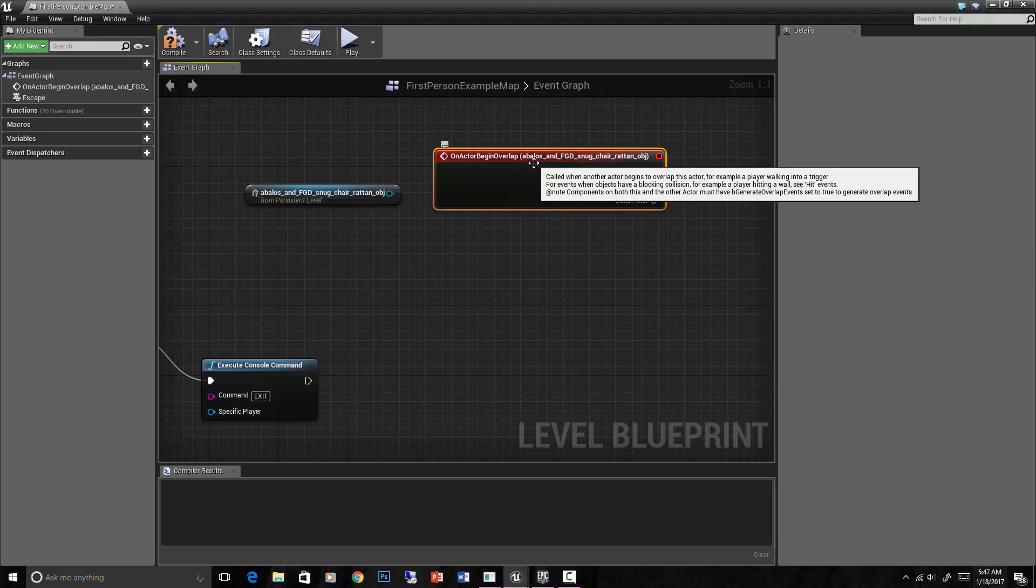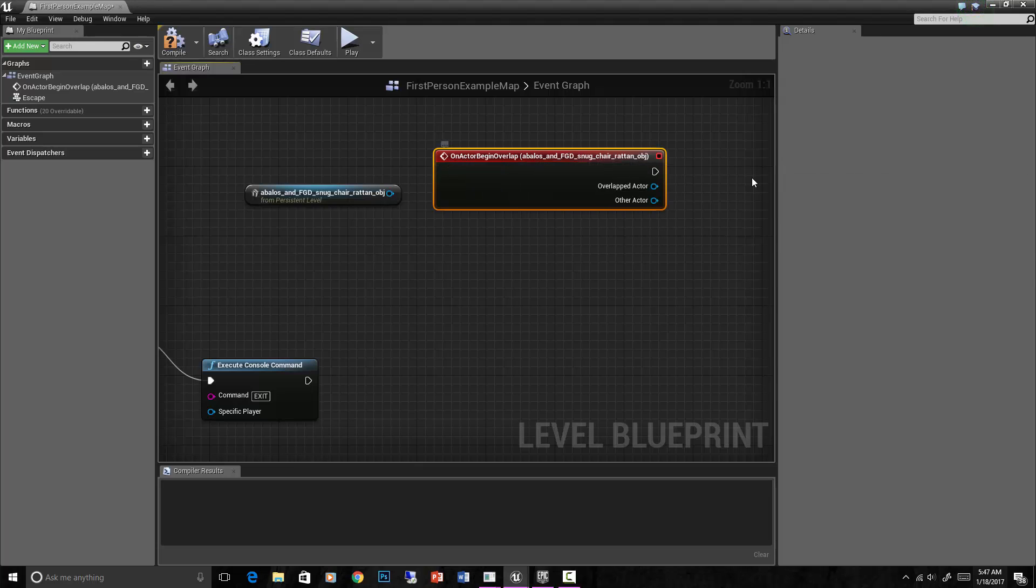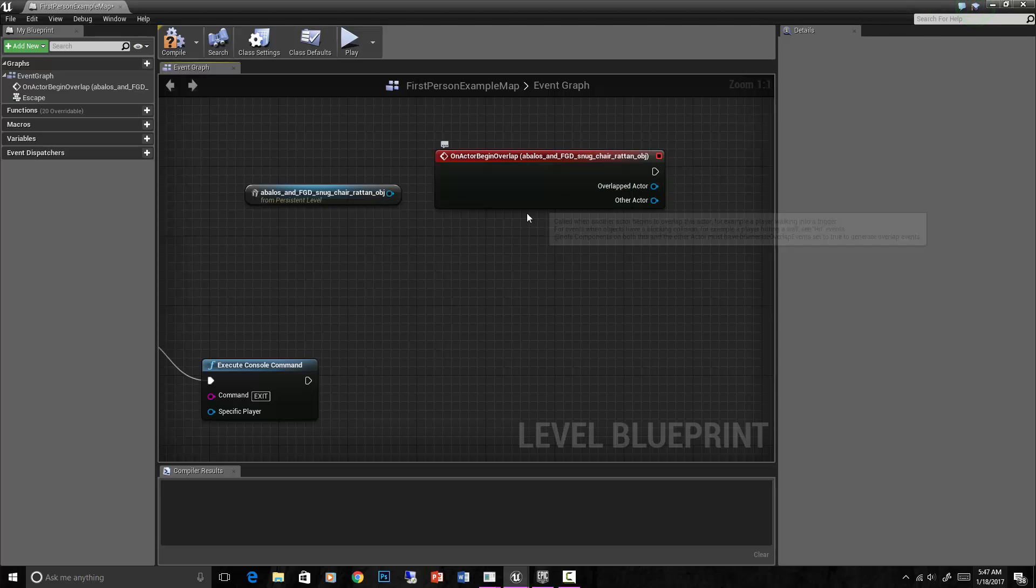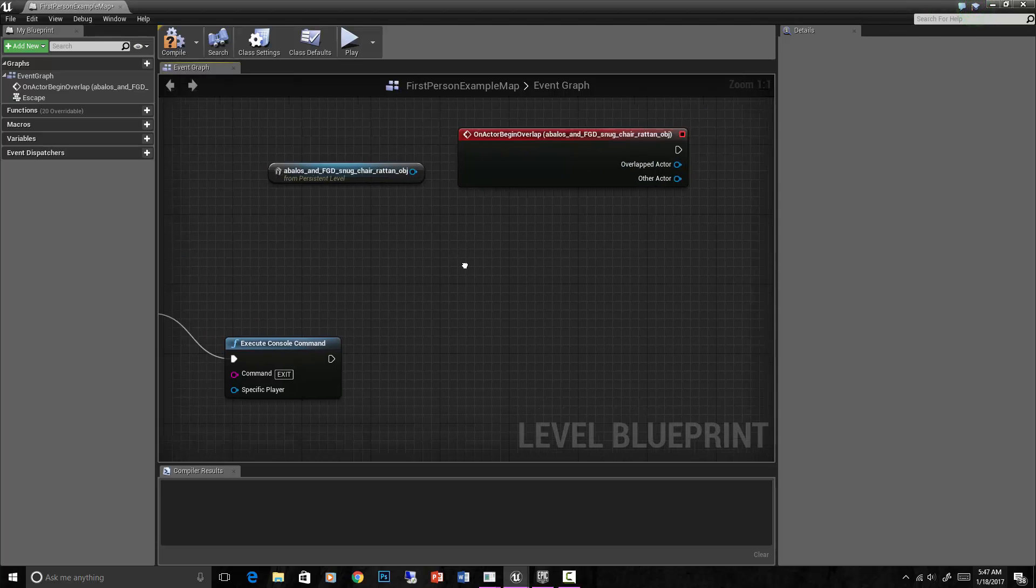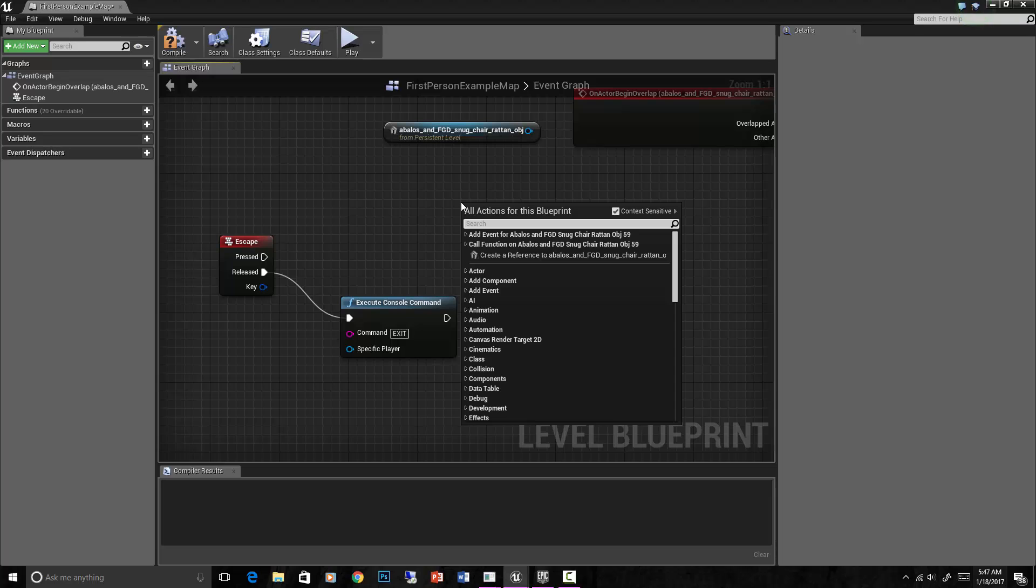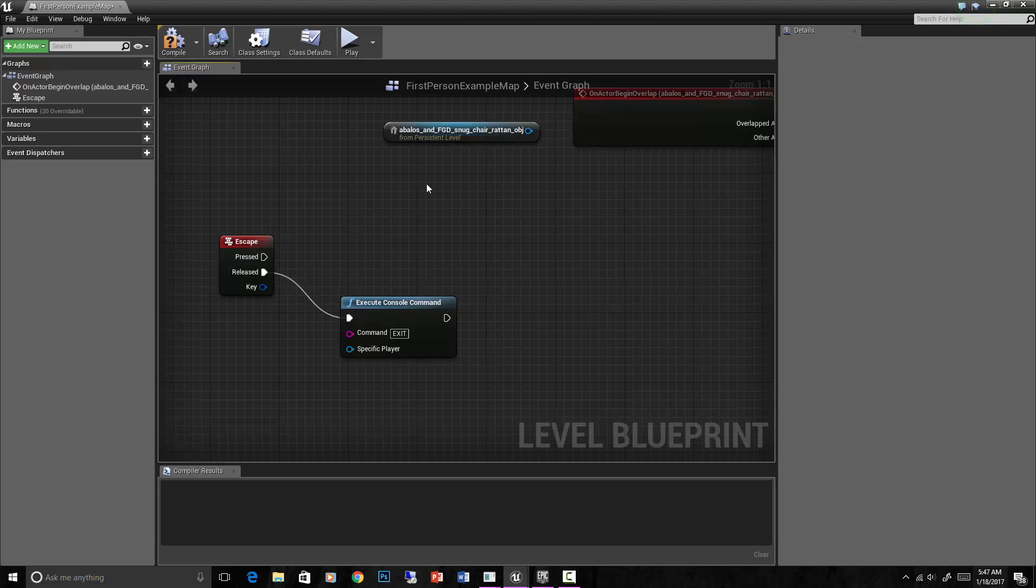So if this happens, do something else by using this execute. If the escape button is pressed, do this. That's how that works, basically.